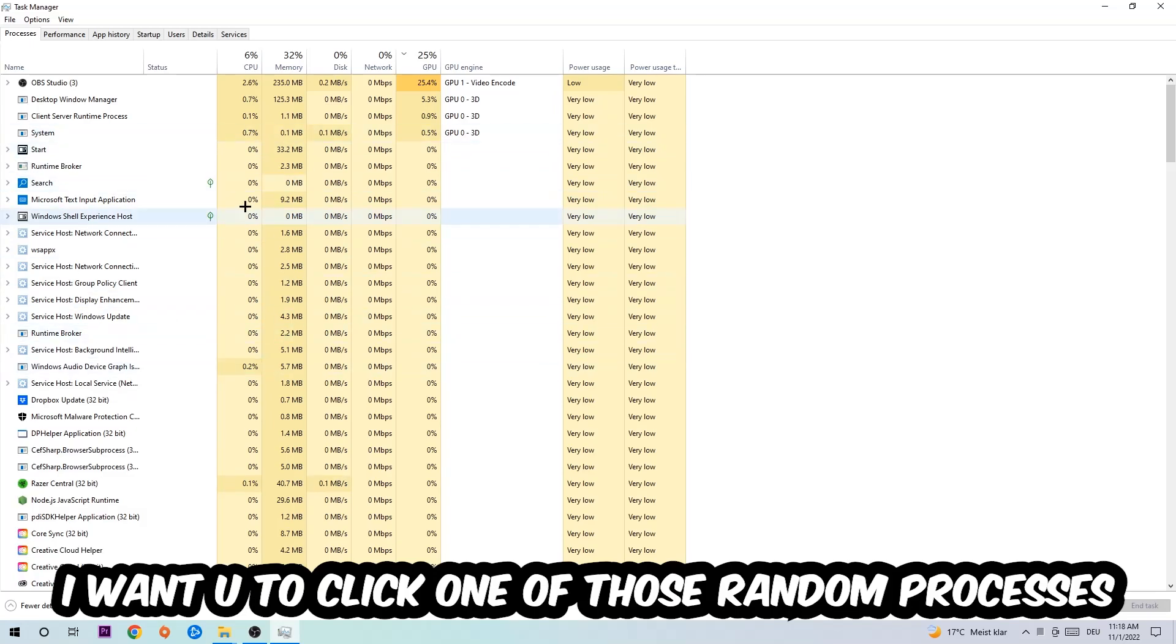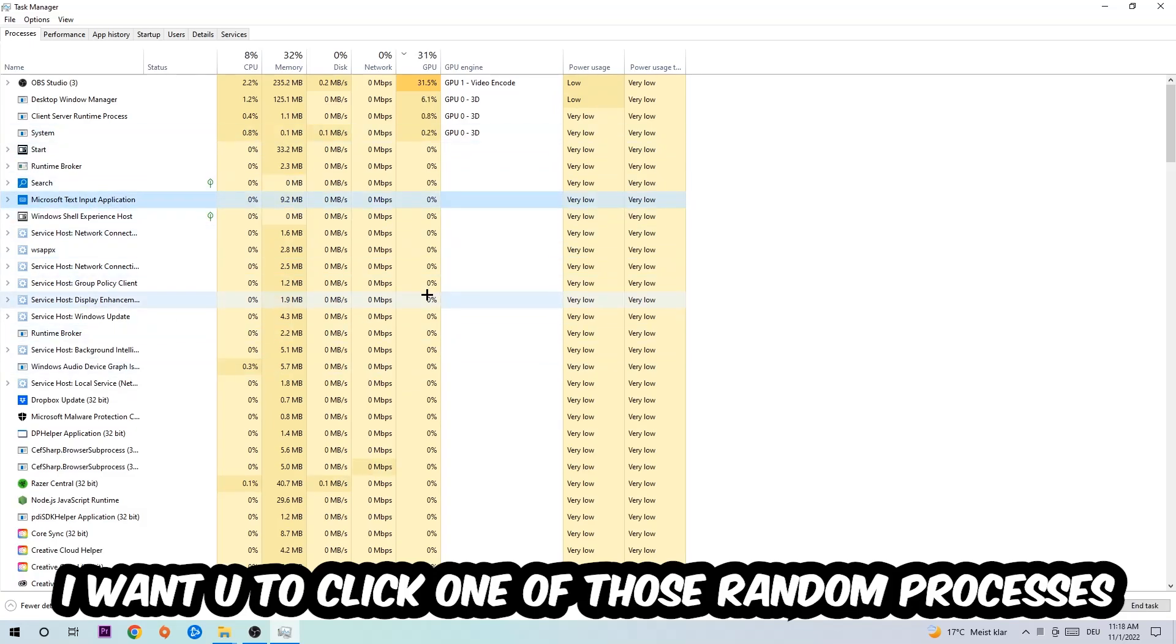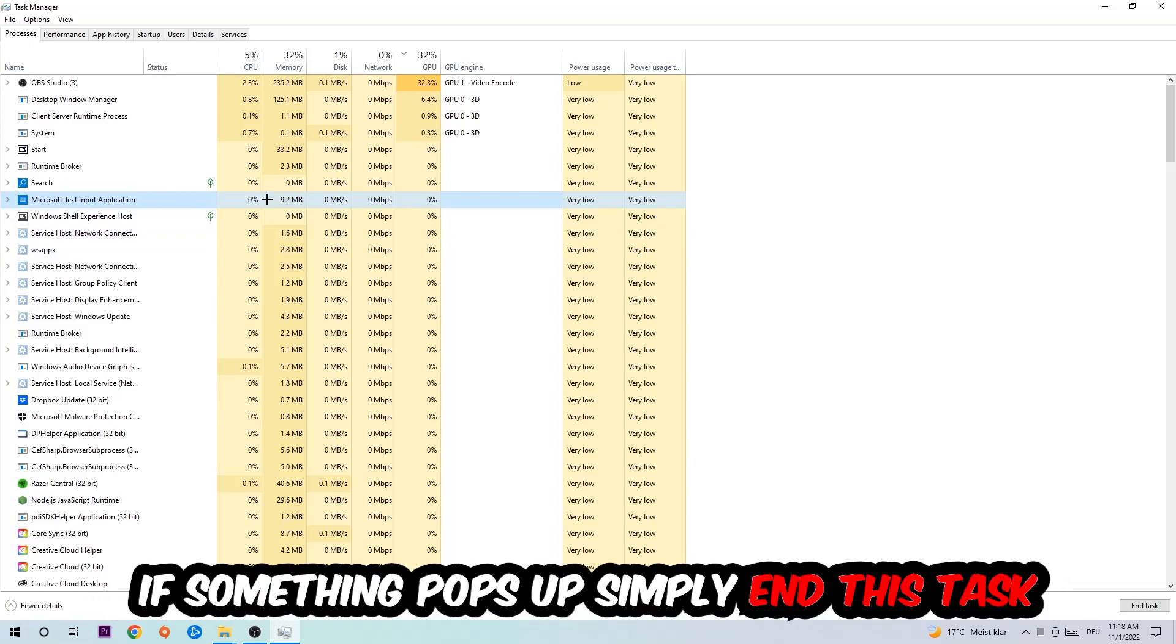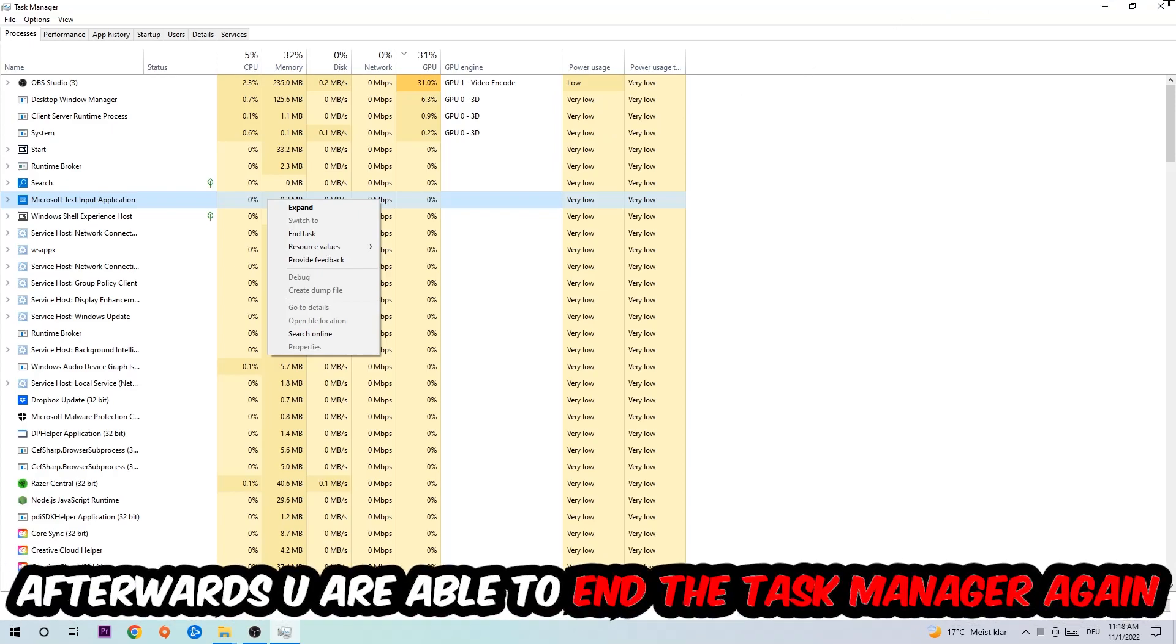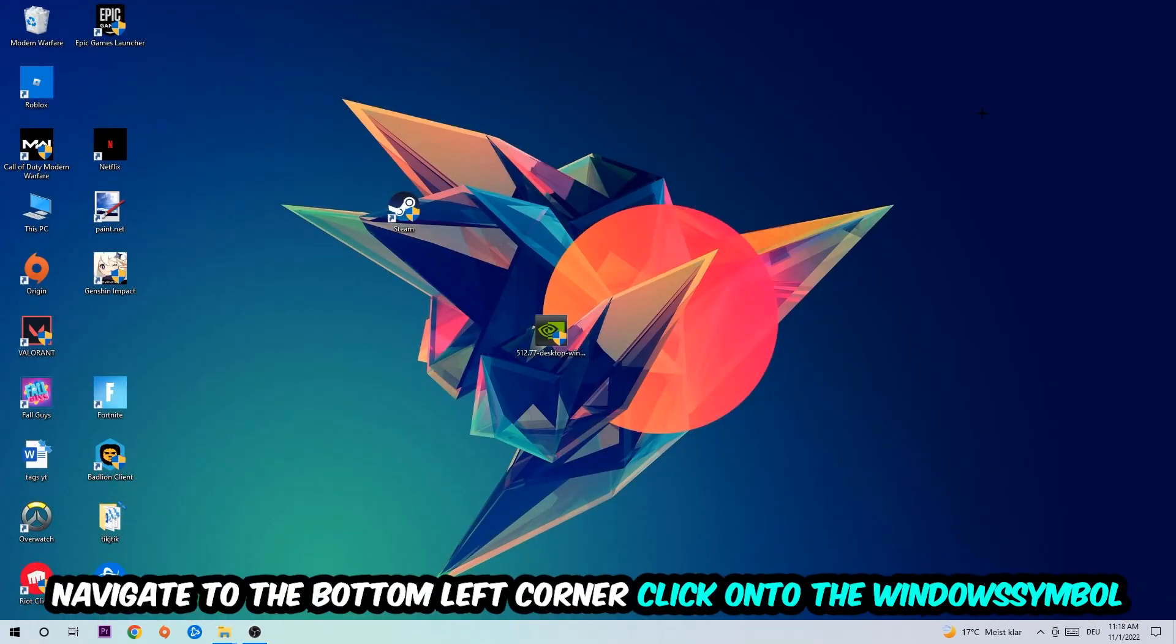Once you clicked it, I want you to type in the name of your game. If nothing pops up, it's good for you. If something pops up, simply right click and end the task. Afterwards, you can close the Task Manager. Navigate to the bottom left corner, click the Windows symbol, and open up your Settings.